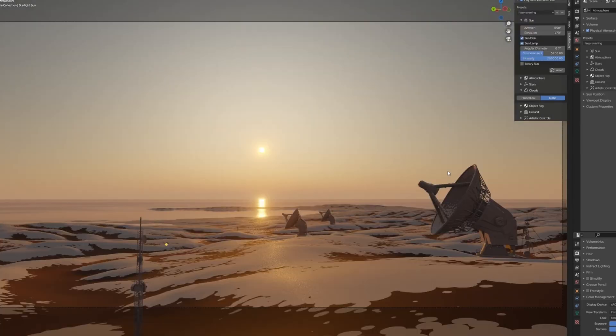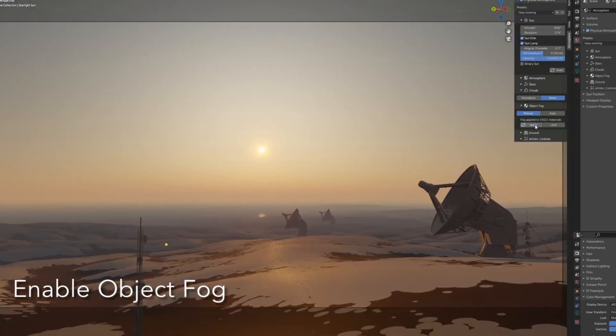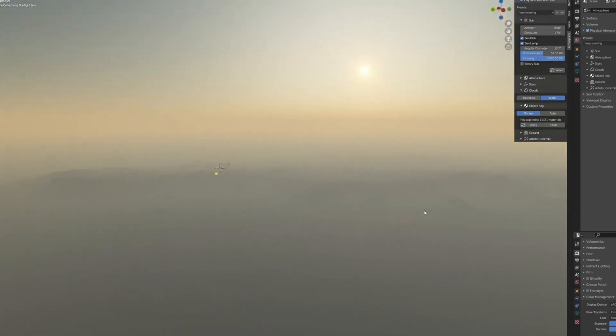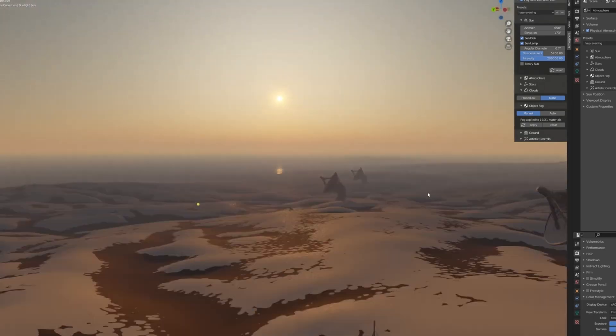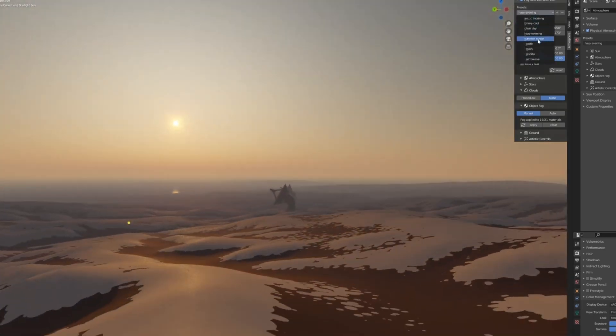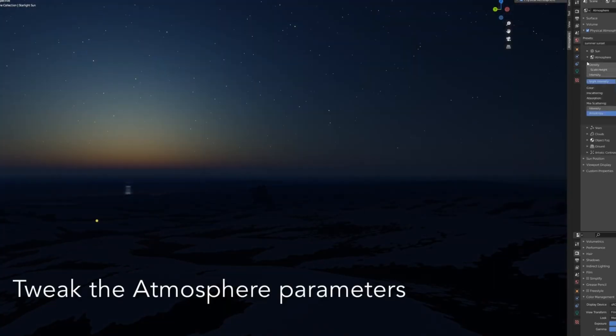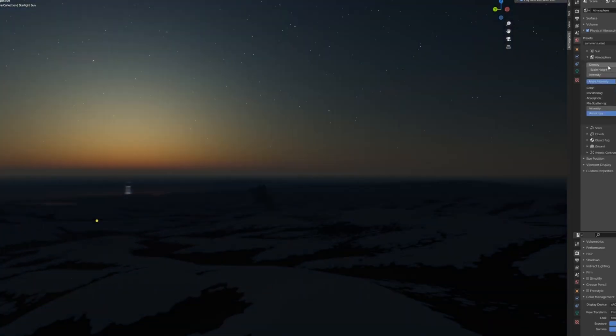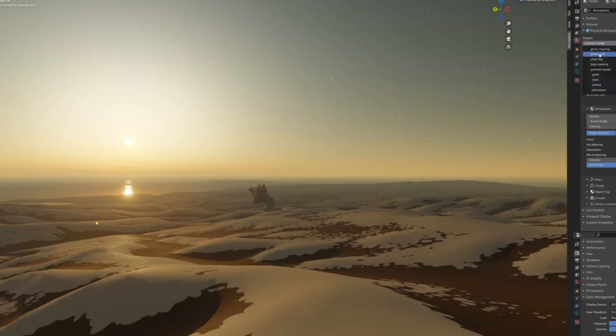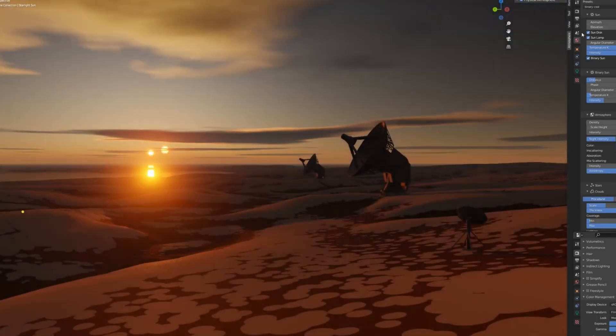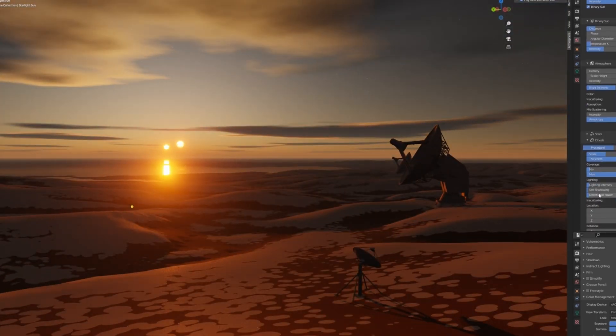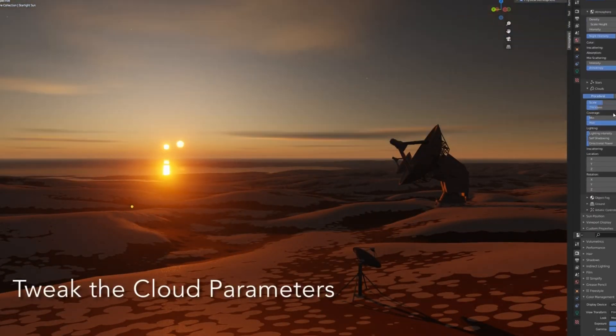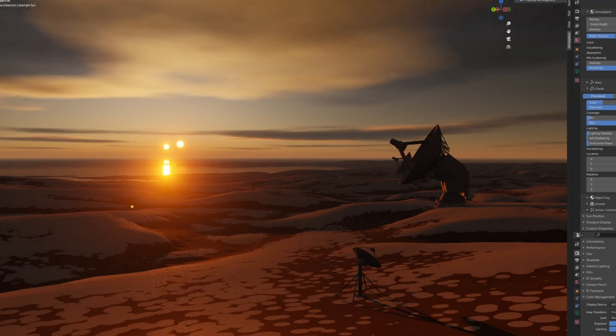Everything is animatable, including atmosphere layers, light direction, and even the stars. It's physically accurate too, using real-world photometric values and ACES color space for believable results. Compared to HDRIs, physical starlight and atmosphere is smaller, fully dynamic, and lets you build any environment you want, from earth-like skies to alien worlds.